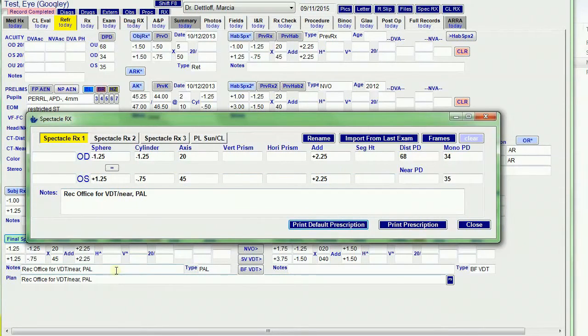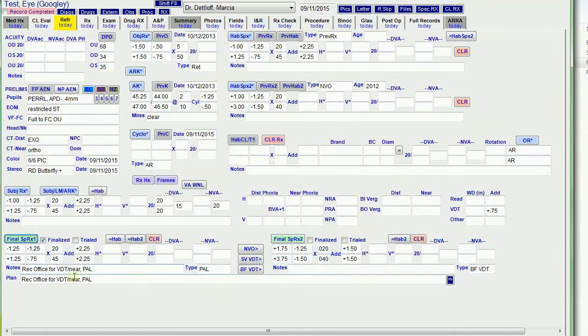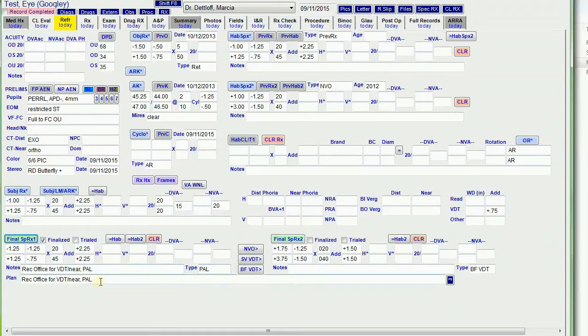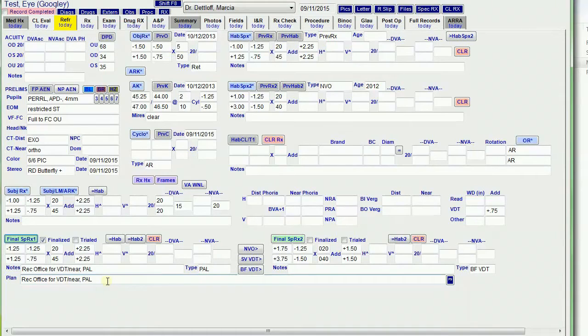It puts the notes that are in here in the note field. I can change them if I want or delete it. Then it copies the notes and the type and puts it in this plan. And it looks kind of funny because it's almost the same as what's up here. But this plan is also in the plan field on the A&P tab.